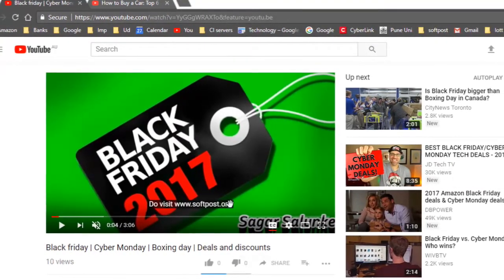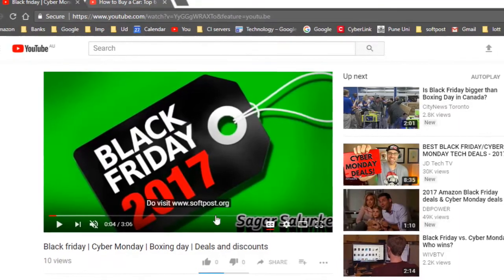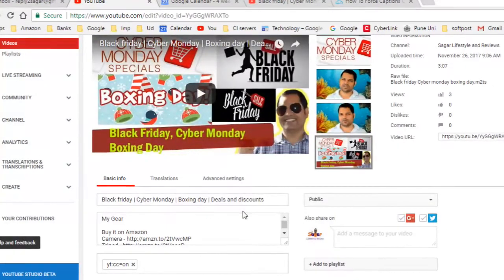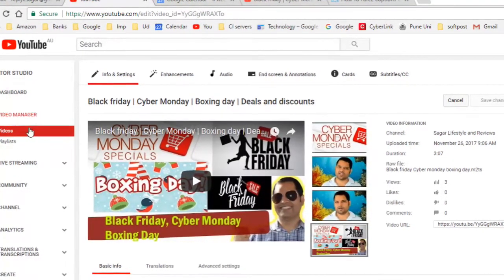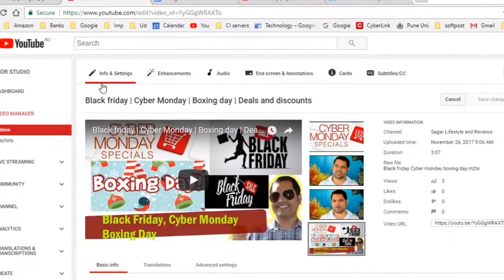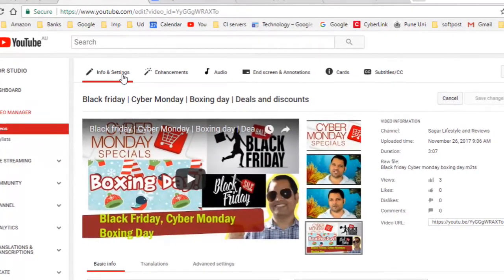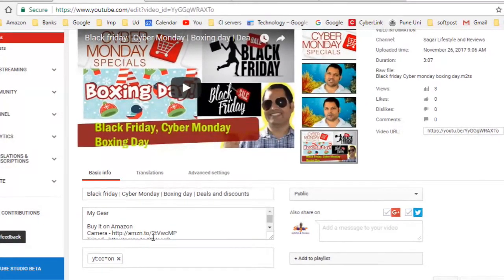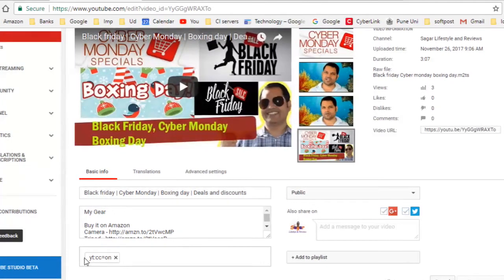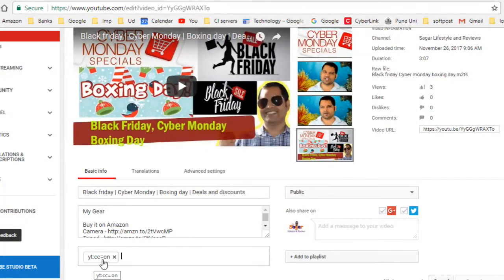To do that, go to your YouTube dashboard, open the video manager, and go to the Information and Settings tab for that video. Just below the description box you will find the tag section. Add the tag: yt:cc=1. This means 'turn on closed captions,' so by default the captions will be displayed whenever a user opens or views the video.